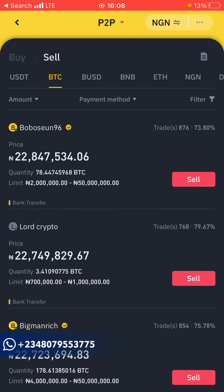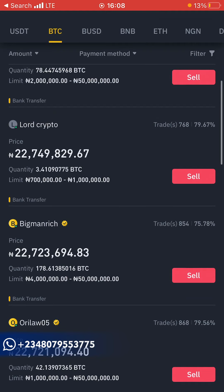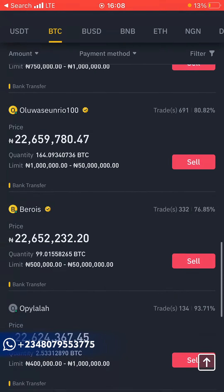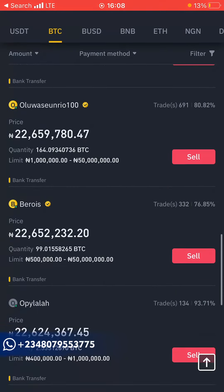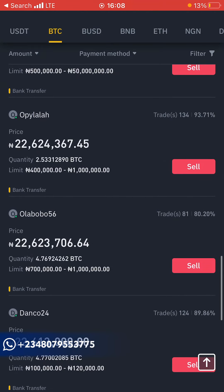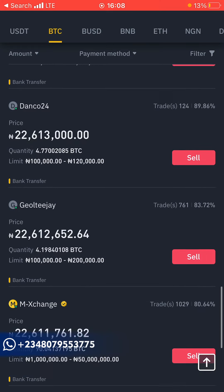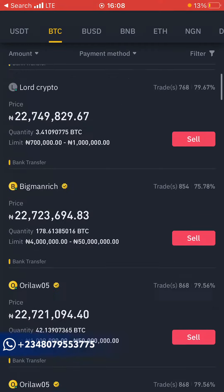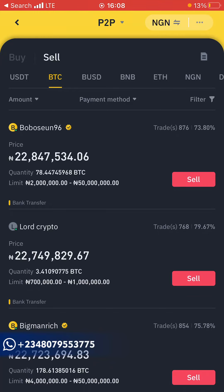Switch to Sell, select Bitcoin, and make sure your currency is set to NGN — that's Nigerian Naira. Here you'll see various matches of people who want to buy your Bitcoin. Pay close attention to their success rate. The first guy has 876 trades but only a 73% success rate — I wouldn't trade with him. Look for someone with a higher rate, like 93% out of 134 trades.